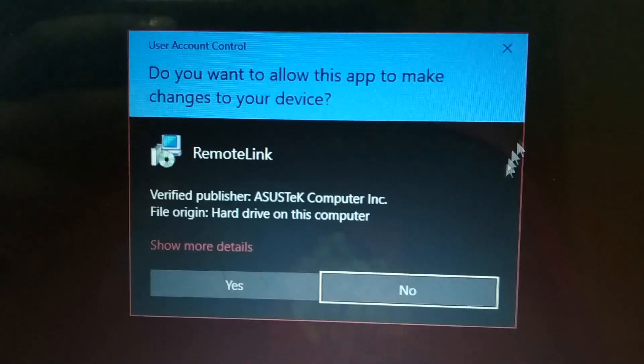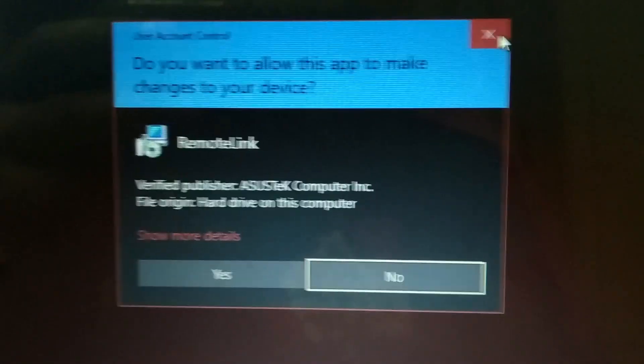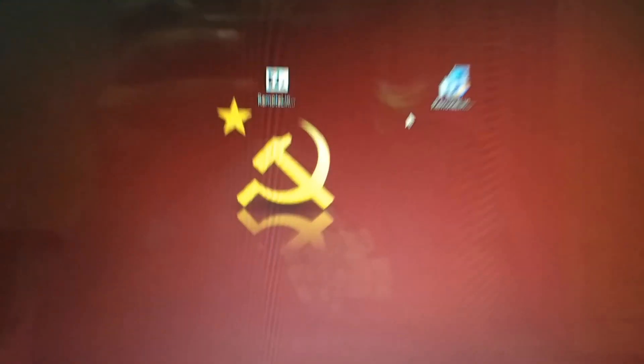I already have Remote Link installed on my PC, so I'm not going to do it again.